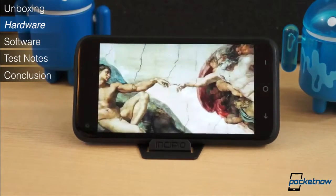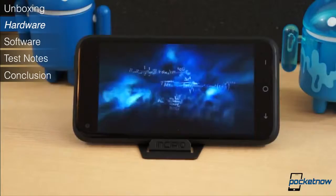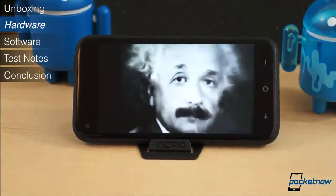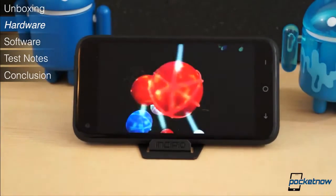The contrast is passable, but the blacks are still a little grey. Overall, we have very few complaints as far as hardware goes.